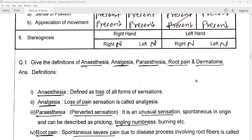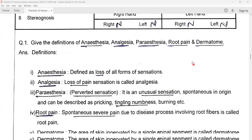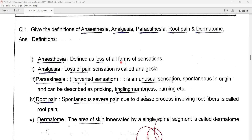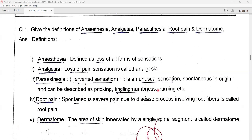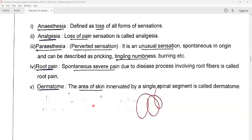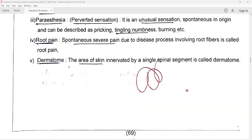There will be some questions which can be asked for the viva during the final examination. Give the definitions of: anaesthesia — the loss of all forms of sensations; analgesia — loss of pain sensation; paraesthesia — perverted sensation, an unusual sensation spontaneous in origin, described as pricking, tingling, numbness, or burning; root pain — spontaneous severe pain due to a disease process involving the root fibers; and dermatome — the area of skin innervated by a single spinal segment.